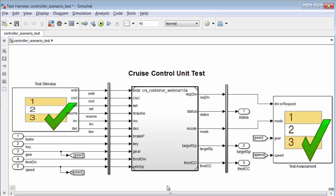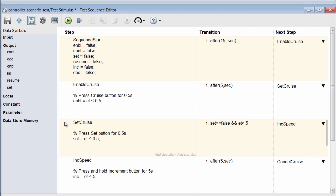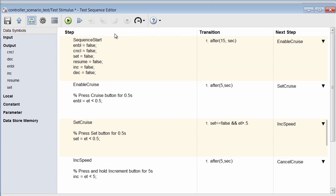Here, the whole block diagram is now the system under test in the test harness. In this harness, we can see two test sequence blocks. This block is available when you have Simulink tests, and it can be used to author both input vectors and assessments as shown here. Let's open the test sequence block labeled test stimulus. Here in the test sequence editor, we find a sequence of steps along with the transitions between steps defined.